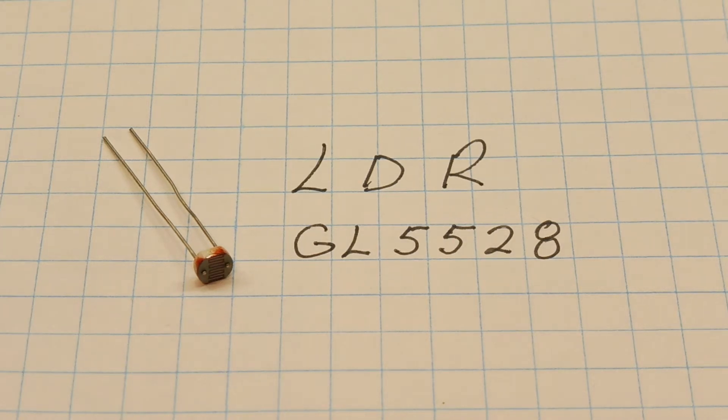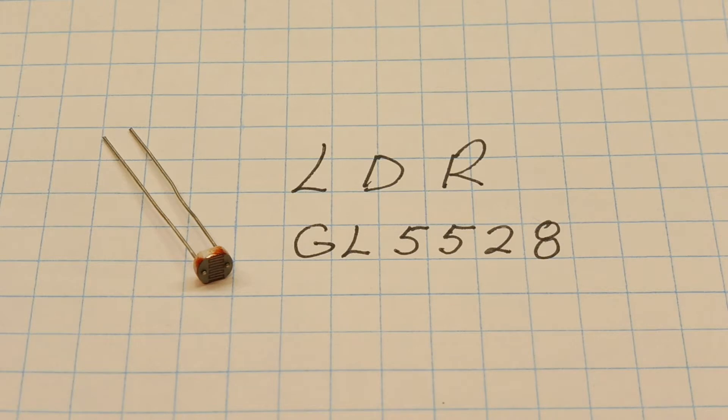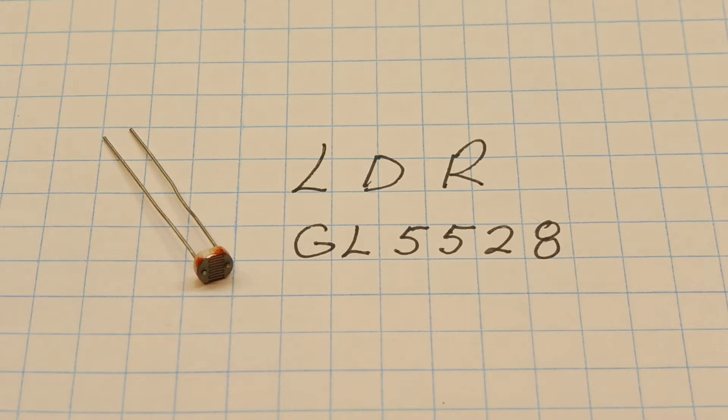Okay, in this video we're going to look at light-dependent resistors, LDRs. Now sometimes they're called photoresistors or photocells or an electric eye, but they're all the same component.